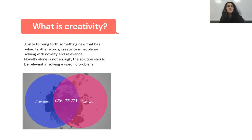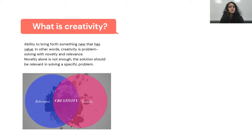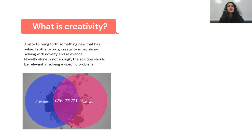Applying it to the candle problem, the solution we discussed was useful in solving the problem at hand, and also new, because we have to think differently about the box. So creativity is not just about spitting out new and revolutionary ideas — it's applying your thought process deliberately to solve a problem in a new way.